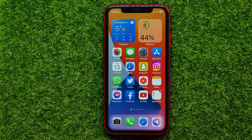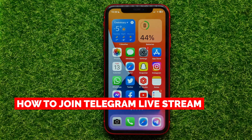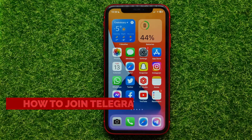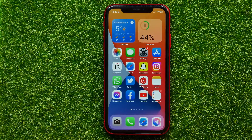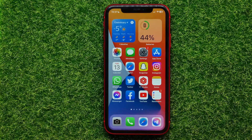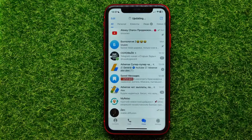Hello guys, welcome back. In this video I'm going to show you how to join a Telegram video chat. Be sure to watch the video to the very end so you don't make any mistakes, and of course do not forget to like this video and subscribe to my channel. So let's begin — first, open up the Telegram app.